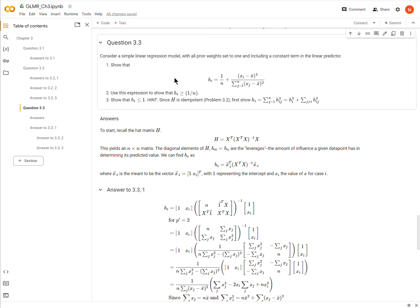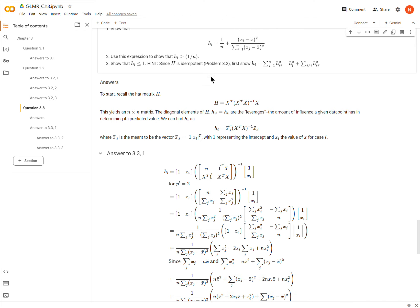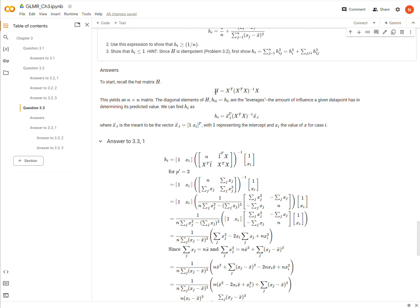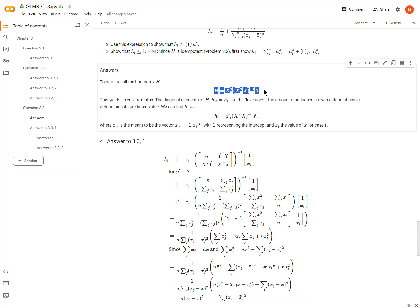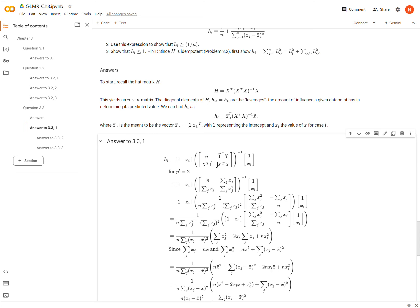Okay, so we're considering a simple linear regression model with all weights set to one. In other words, we don't have to worry about the weighting of any of the variables or values. And we have a constant term and one linear predictor. So we have the intercept and one slope. We're meant to show this.